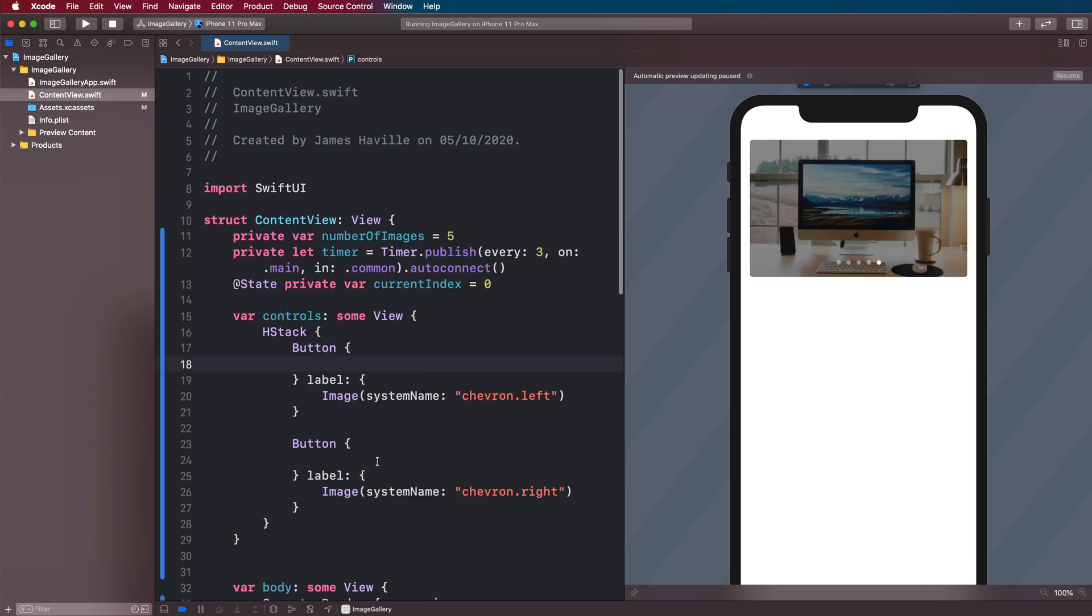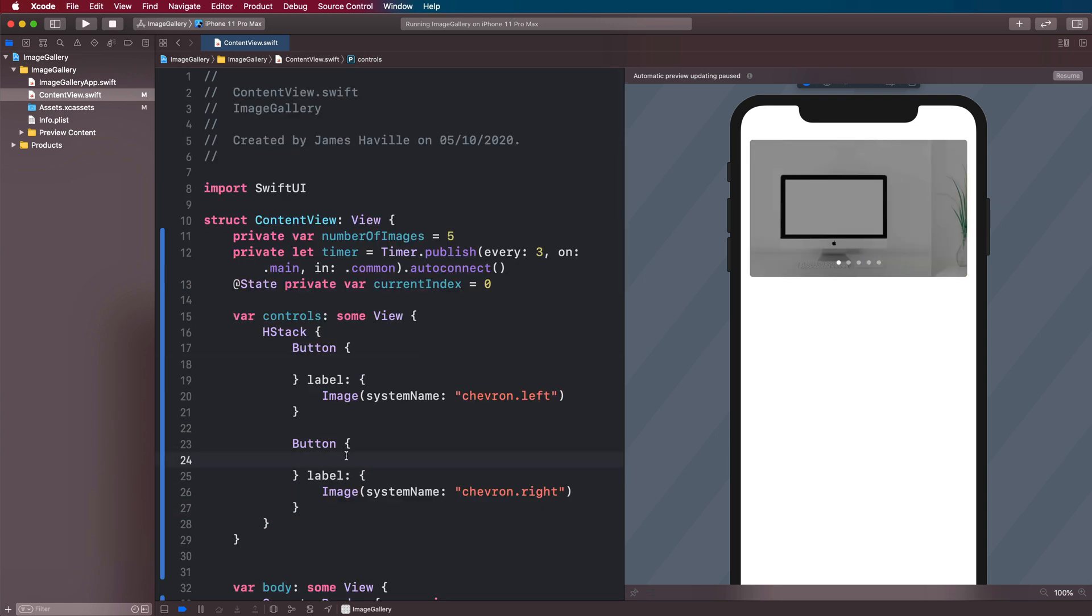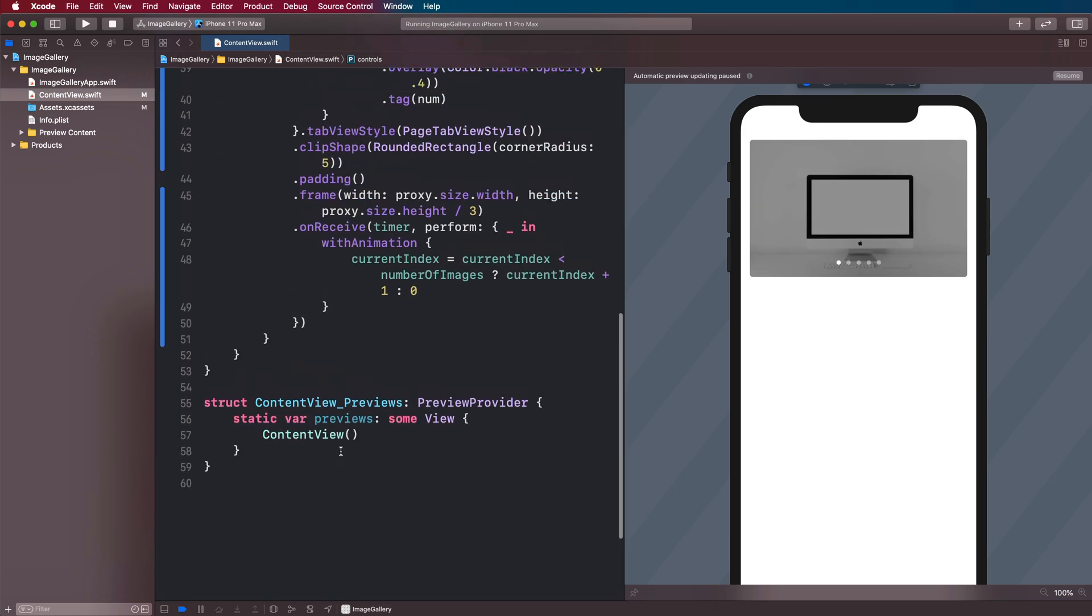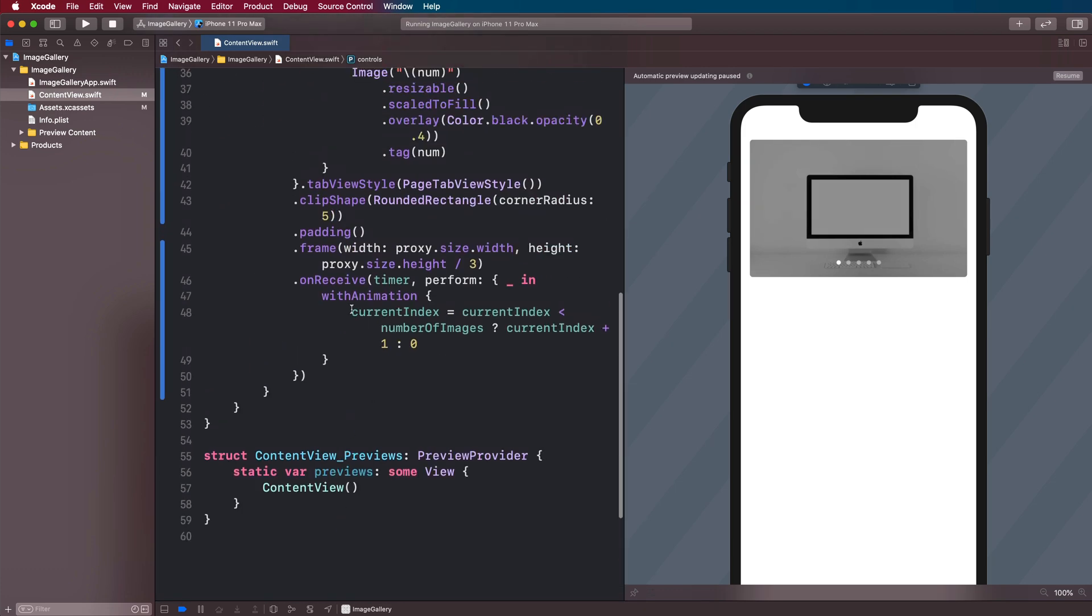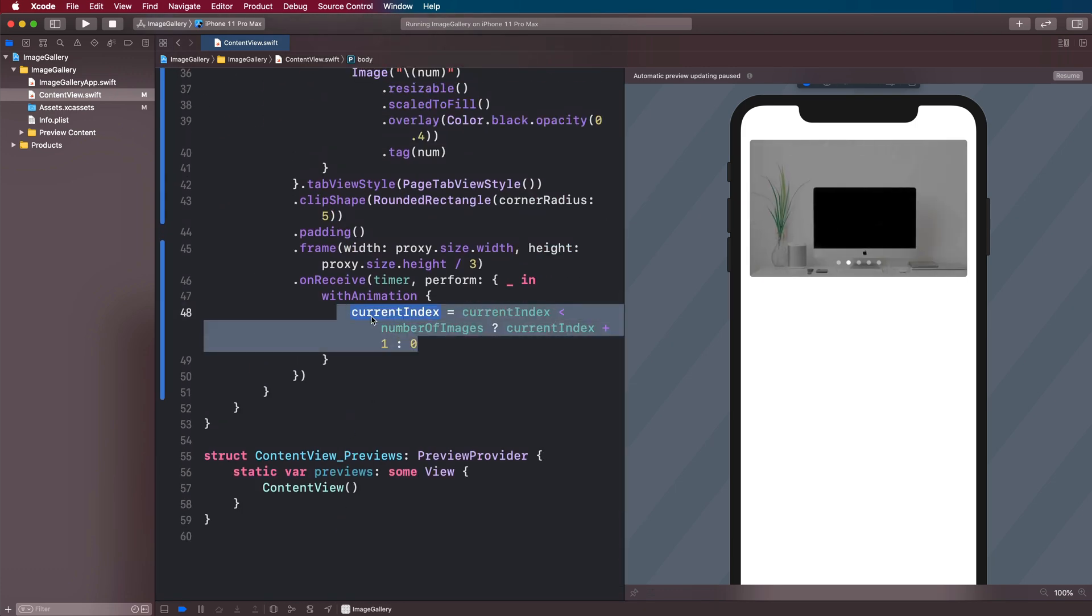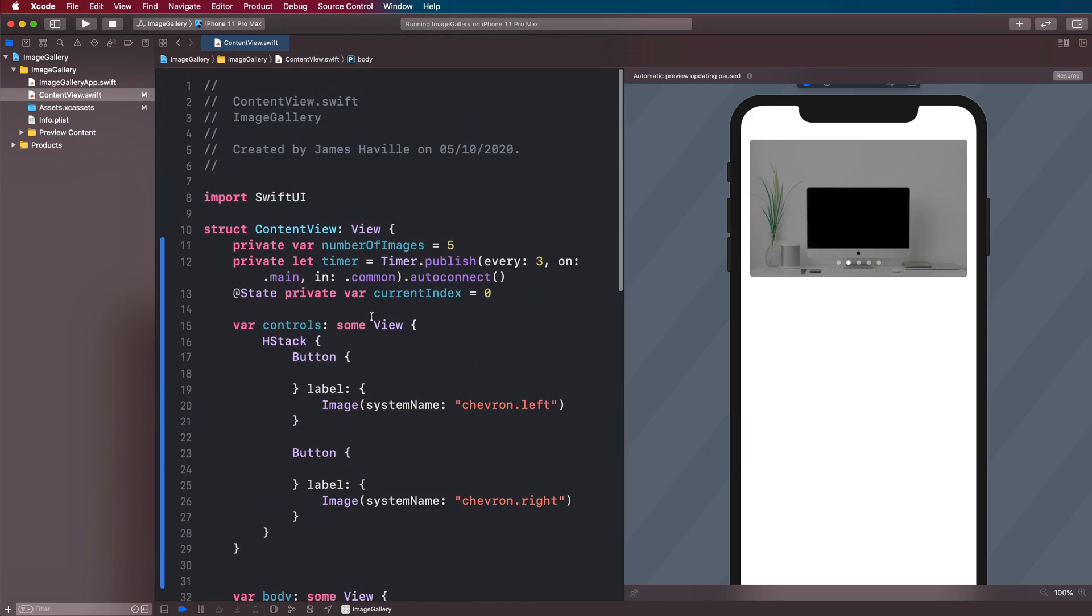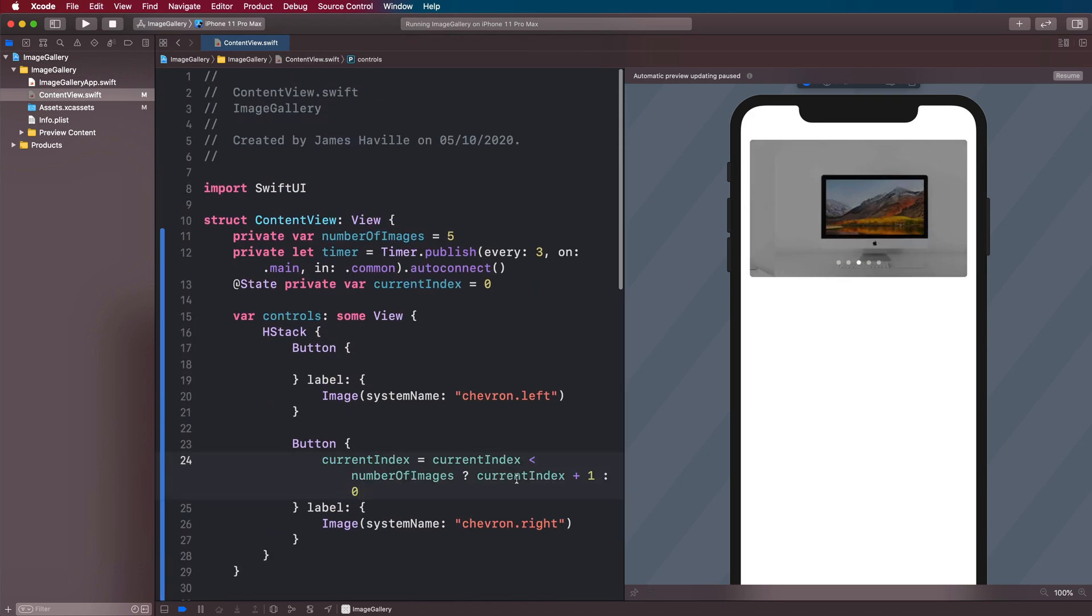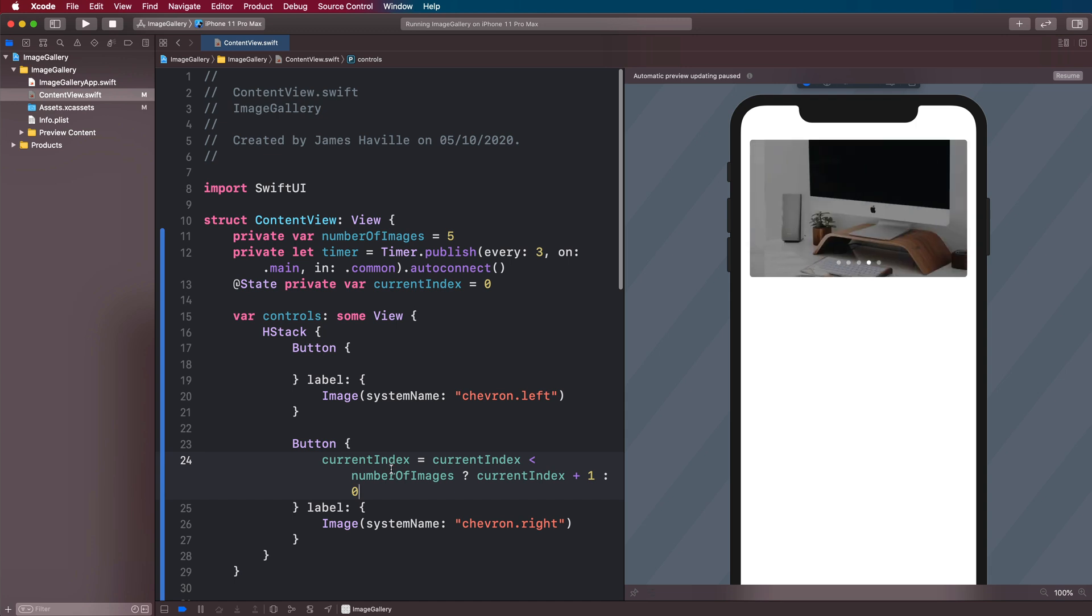And the logic for when they tap on the left or right is going to be similar to what we had here. So we can copy this. And put this in our right button, because this is going to be incrementing, so it will have the same logic.